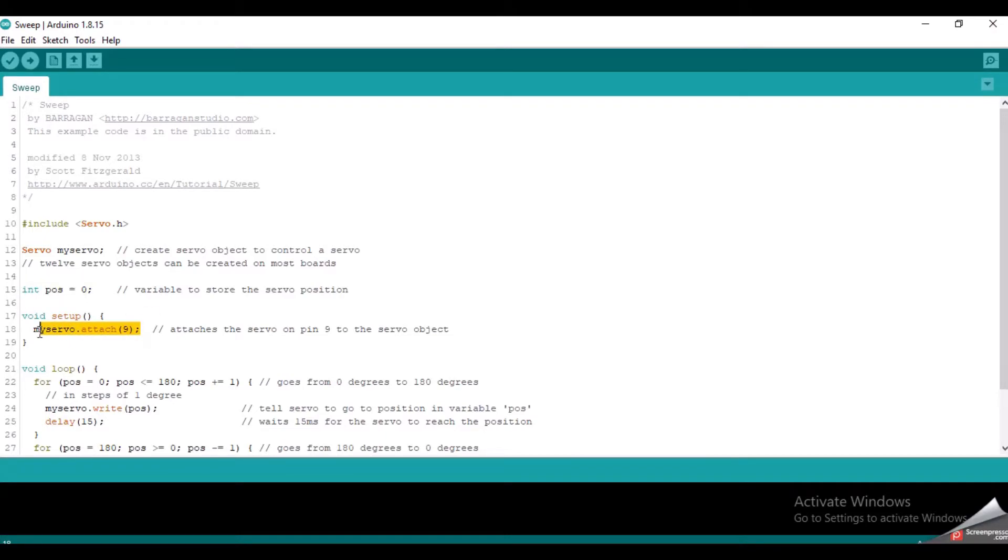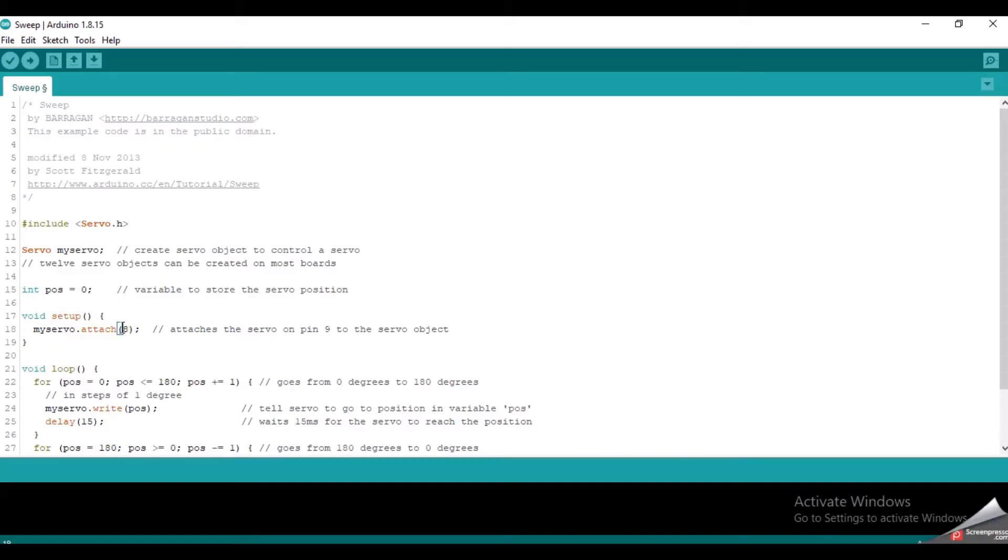Inside the setup function, it has declared the IO pin of Arduino which is connected with the servo. Because I have connected the signal wire of the servo motor with pin 8 of Arduino, I will put 8 in here.